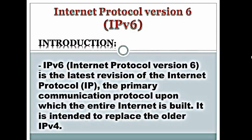Now, let me introduce what is IPv6. Internet Protocol version 6, IPv6, is the latest revision of the Internet Protocol — the primary communication protocol upon which the entire Internet is built. It is intended to replace the older IPv4 version.